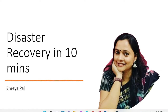Hello everyone, welcome to Big Data Thoughts. Today we are going to talk about a very important topic: disaster recovery. We will be covering what is disaster recovery, why it is needed, and what are the different ways in which disaster recovery can be done. We will cover all of this within 10 minutes — it's like a quick digest or summary of what disaster recovery is.